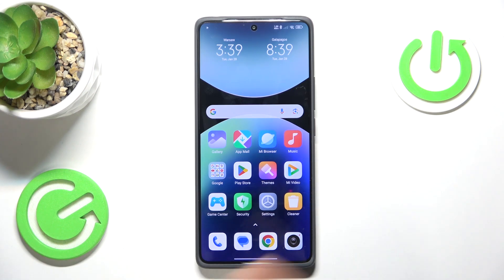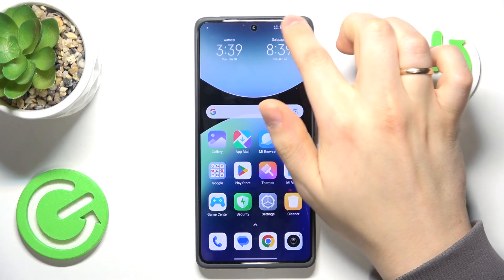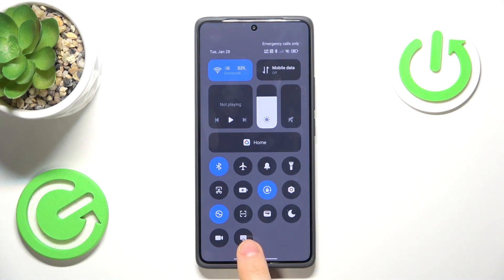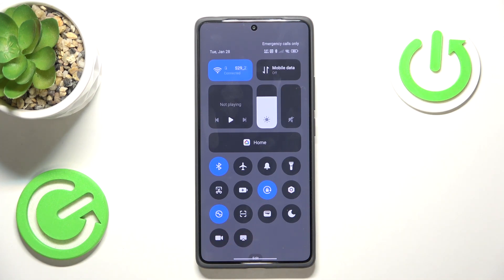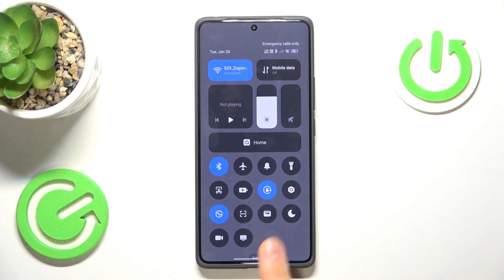First method: open the control panel by swiping downwards from the right half of the status bar. Among the available controls list, look for this specific icon. If you have this option or app enabled, it will be blue or any other active icon color, depending on the system theme or interface theme you have applied. Tap on it to switch it off.